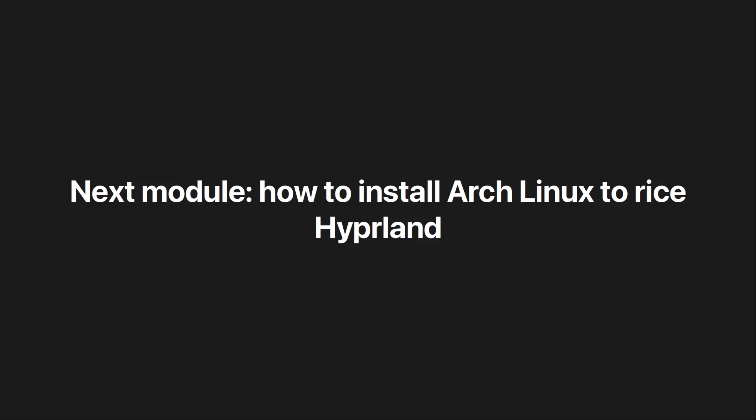Apart from that, if we install Arch Linux it's pretty much built for customizing because pretty much every Linux ricer uses Arch, so it should be very easy to customize Hyperland in that case. See you then.